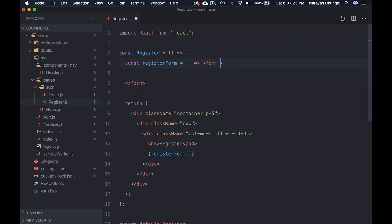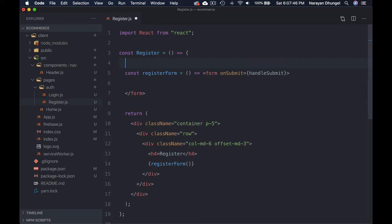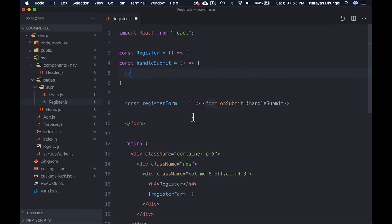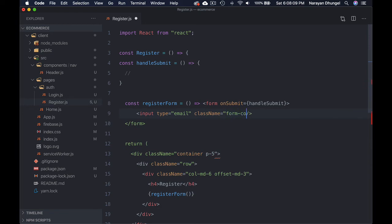Inside the form, add an onSubmit event handler. When the form is submitted, we want to send a request to Firebase so Firebase can send an email to the user's email address. That will happen inside a function we'll call 'handleSubmit' — we'll define it: const handleSubmit. We'll come back to it. Inside the form, add an input field with type 'email' to capture the user's email address, and a Bootstrap class name of 'form-control'. The input will have a controlled value.